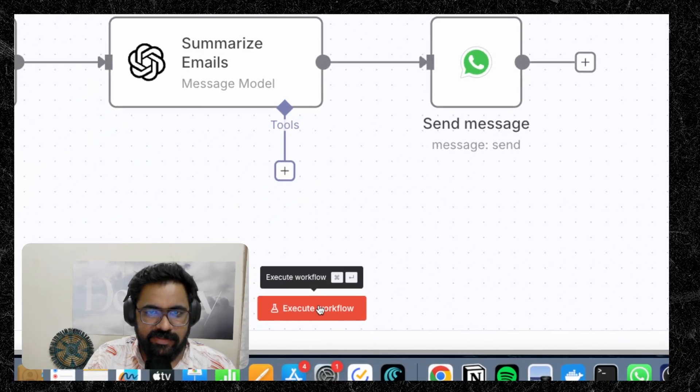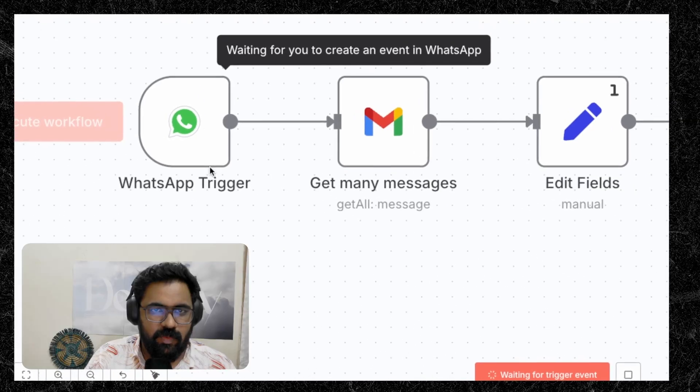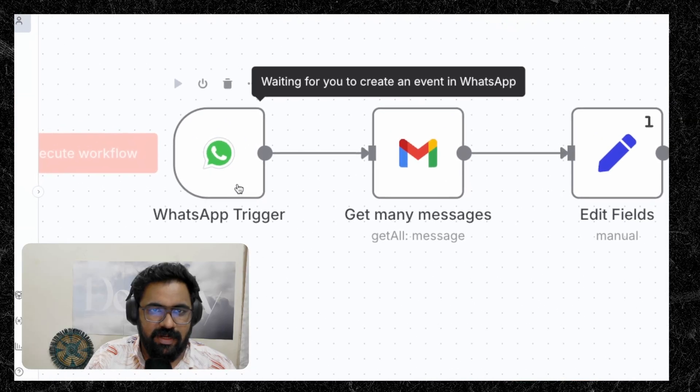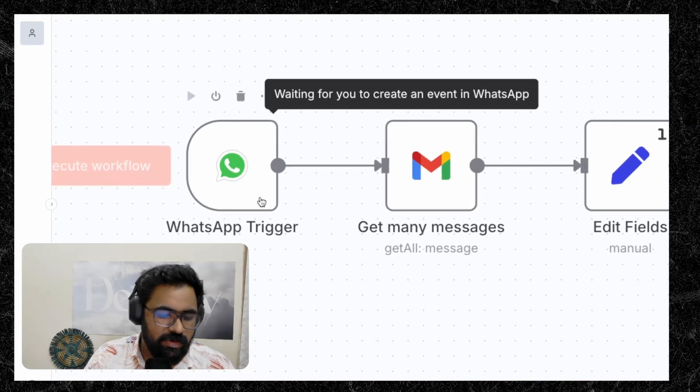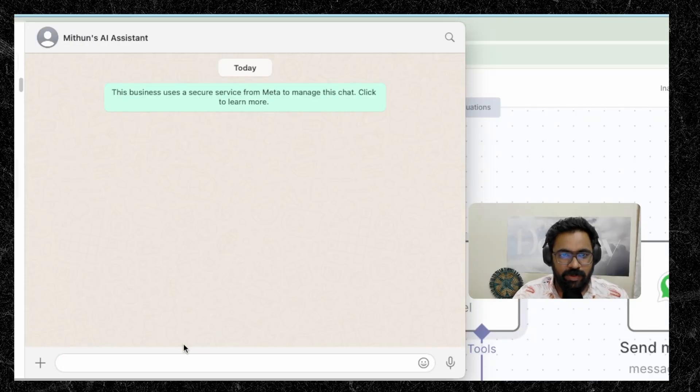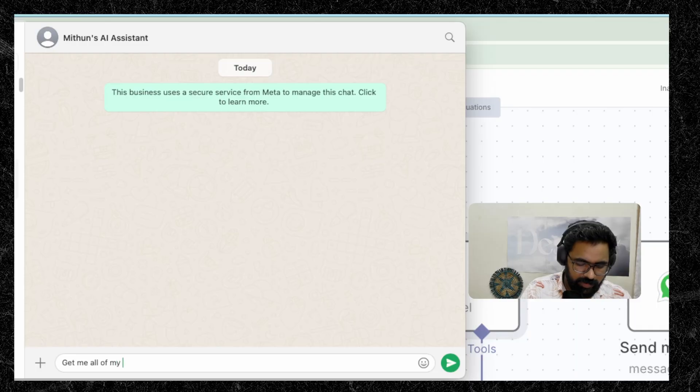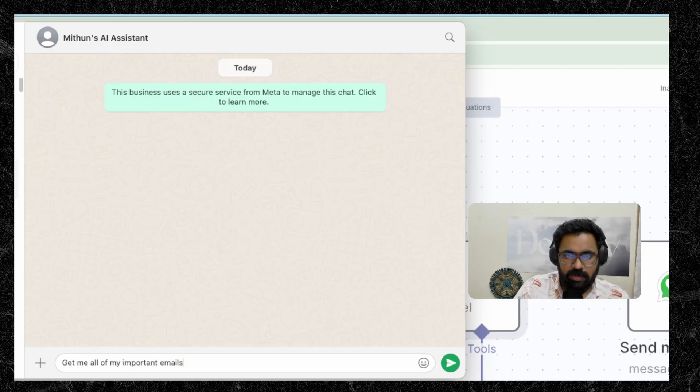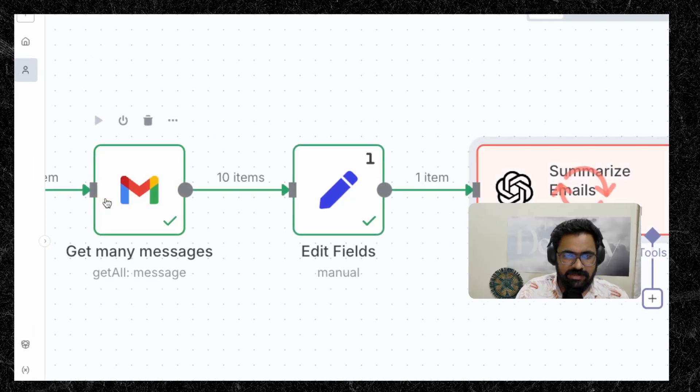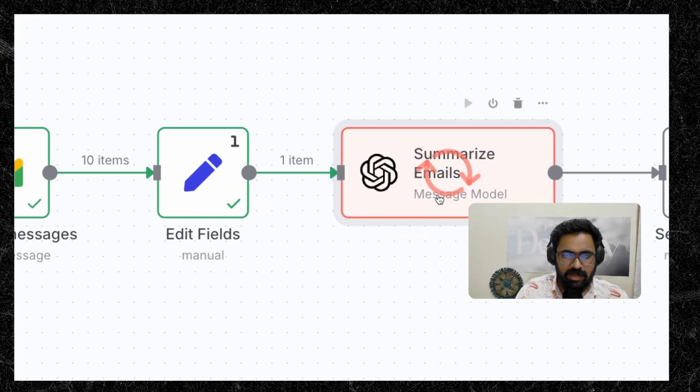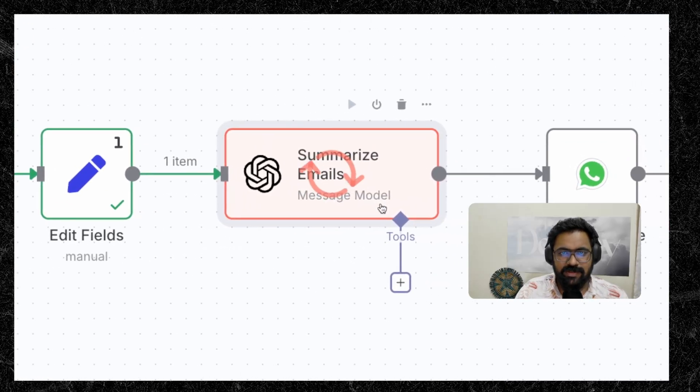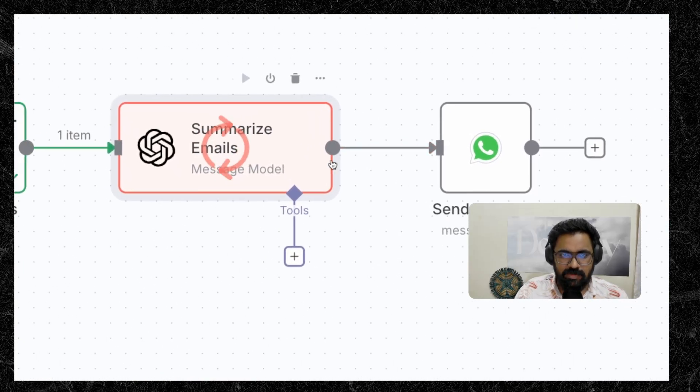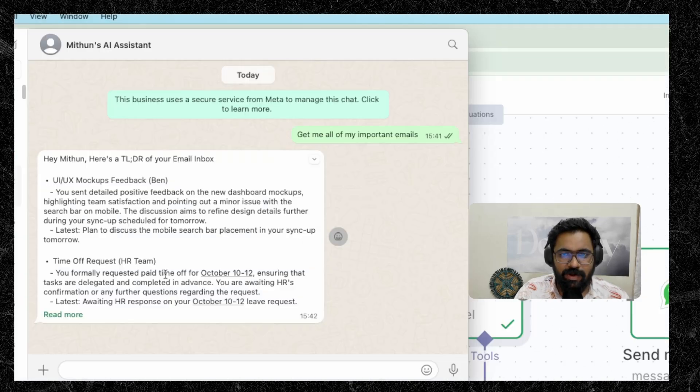So I'm going to click on execute workflow. And as you can see, the WhatsApp trigger is currently listening to our WhatsApp inbox. So let's try sending a message from there. And as you can see, I'm currently on WhatsApp. I'm going to ask my AI agent to get me all of my important emails. And I'm going to press enter. And you can see that the workflow is in action. It's currently fetching the emails. Now it's moved on to summarizing it. So let's go back to WhatsApp and see what we'll get.